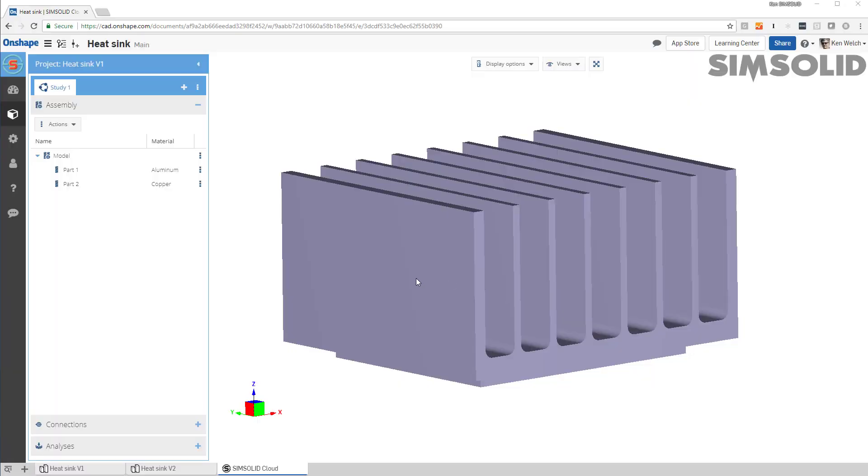Here's how to do a quick thermal analysis in SimSolid Cloud. Okay, I have a two-part model.